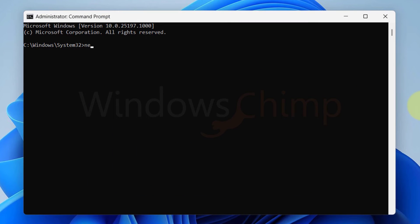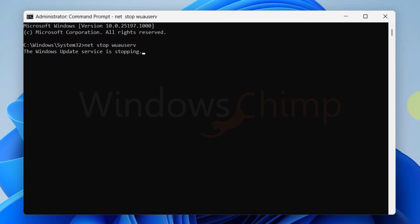Now type net space stop space wuauserv. Now press Enter.